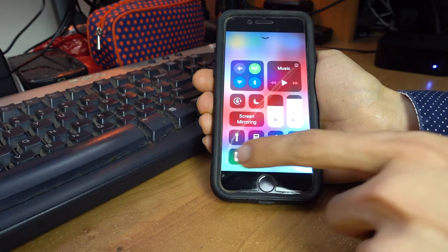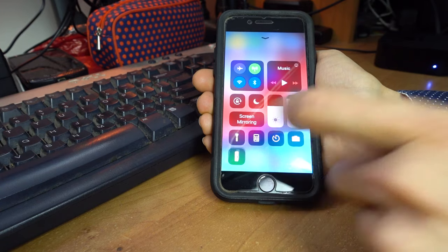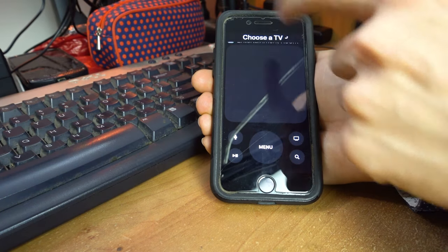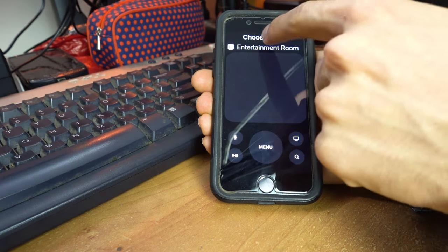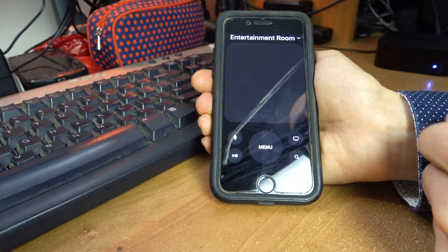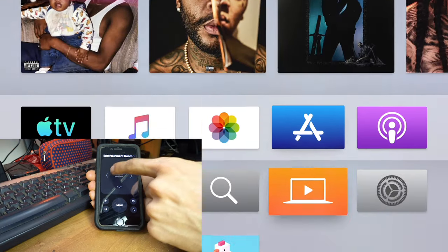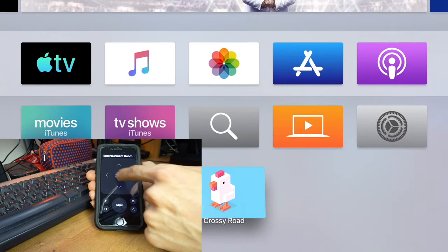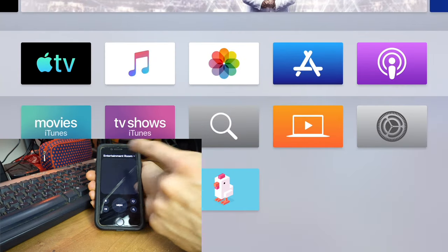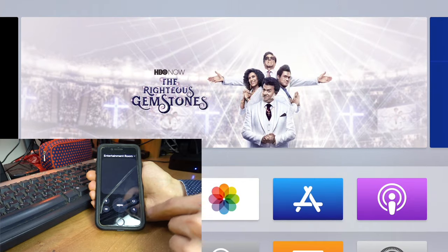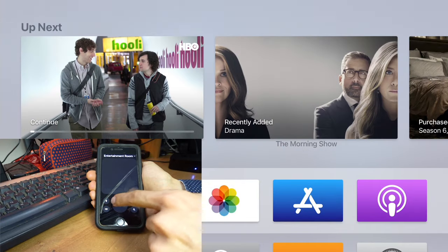...it may be a different thing. Make sure to choose a TV and pick the right one, and now you can control it from this built-in app. It's great, you have the menu buttons, everything here, even the Siri control.